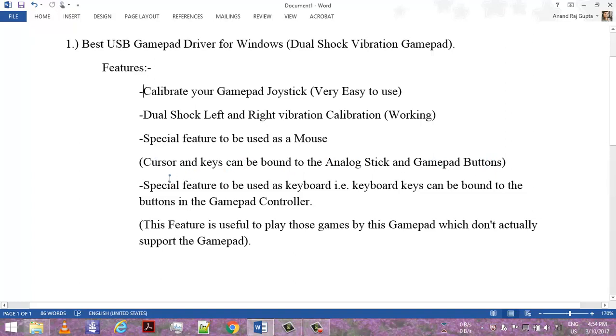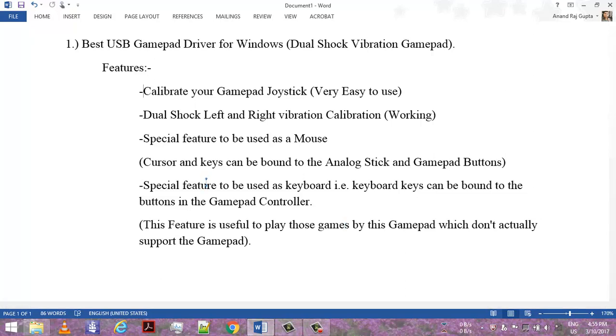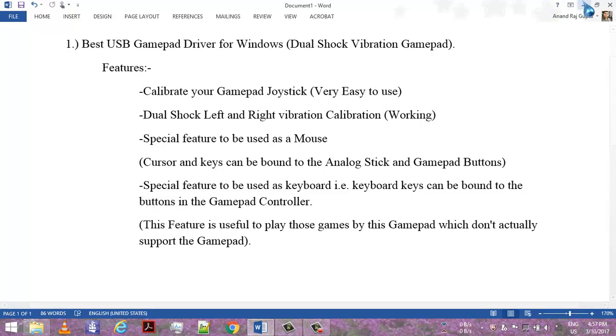Another special feature is it can be used as a keyboard. Keyboard keys can be bound to the buttons on the gamepad controller. This feature is very useful for playing games with this gamepad which don't actually support gamepads. You can bind your gamepad keys with keyboard buttons and play games with this gamepad. Now I'm going to show you how to calibrate and use this driver.